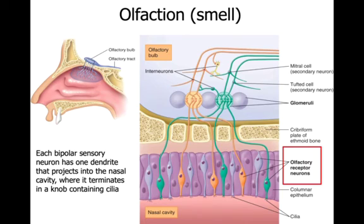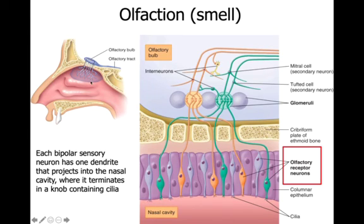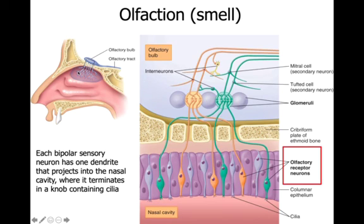All right, smell. You know that you have your olfactory bulb, and you have cilia in the nasal cavity that will bind to the odor molecules.